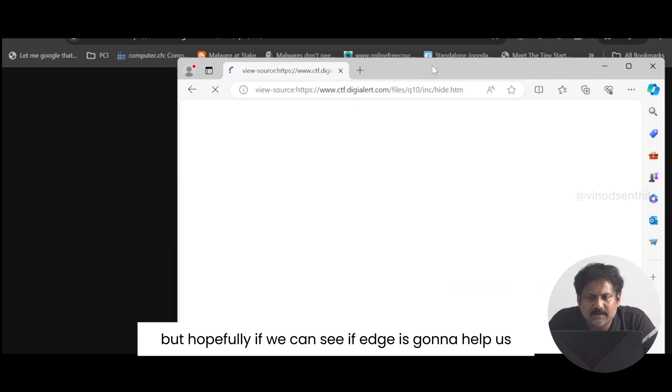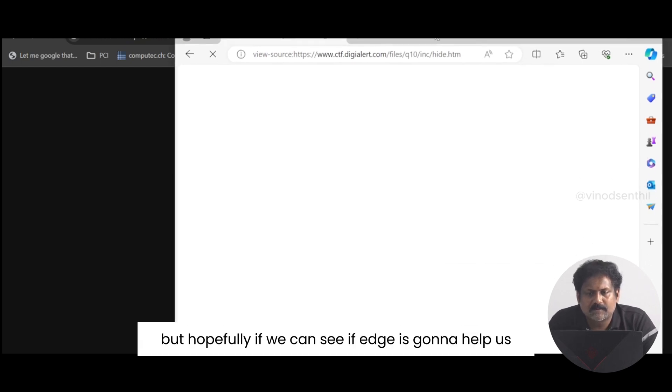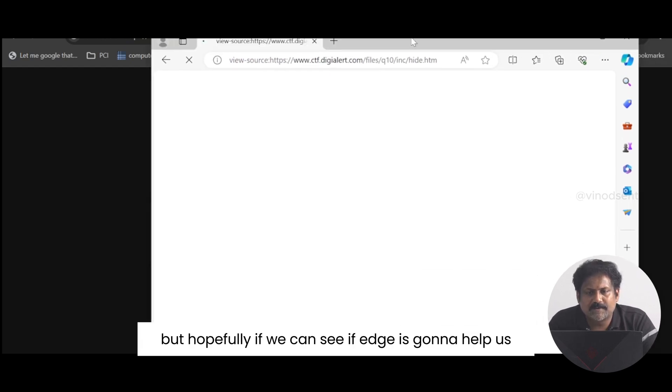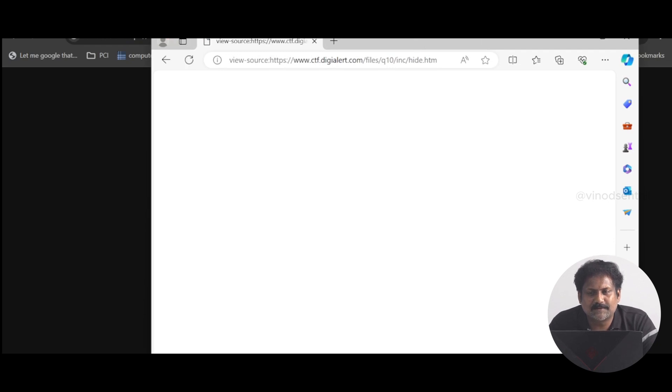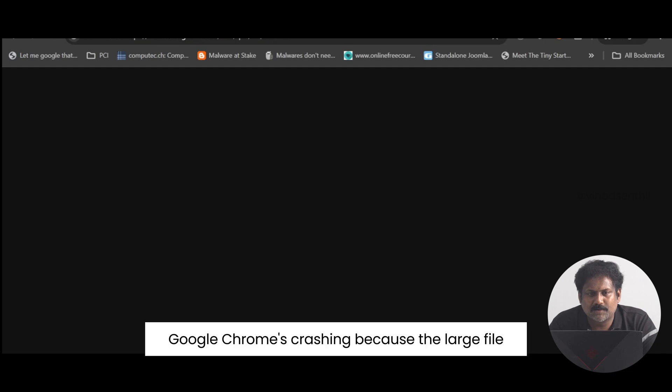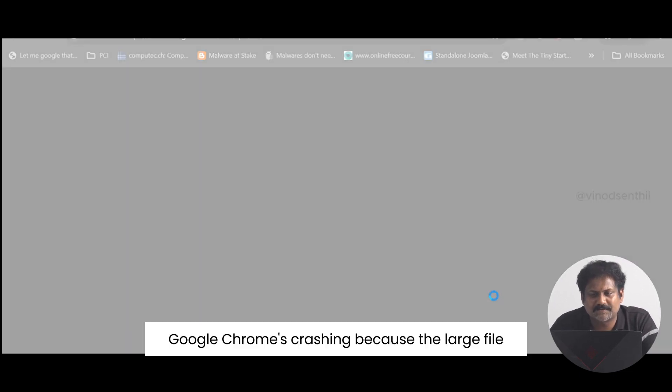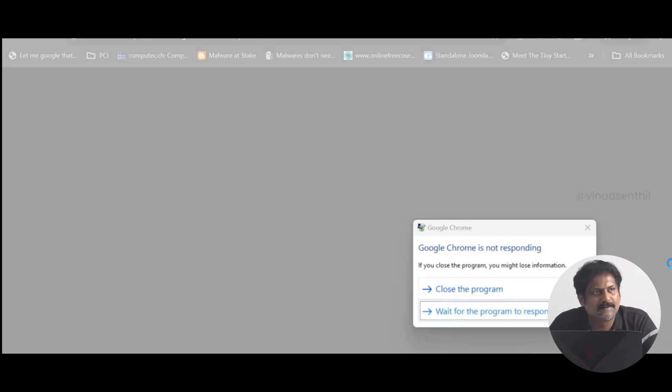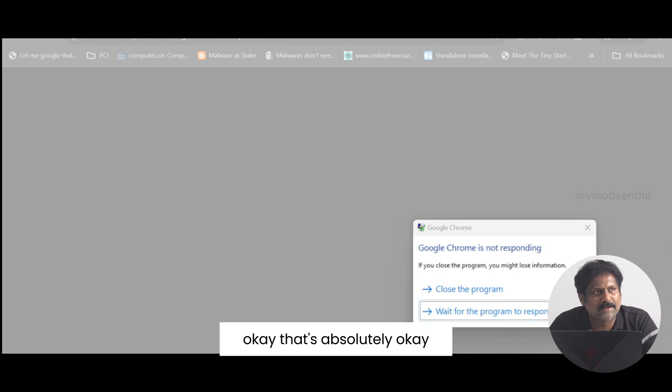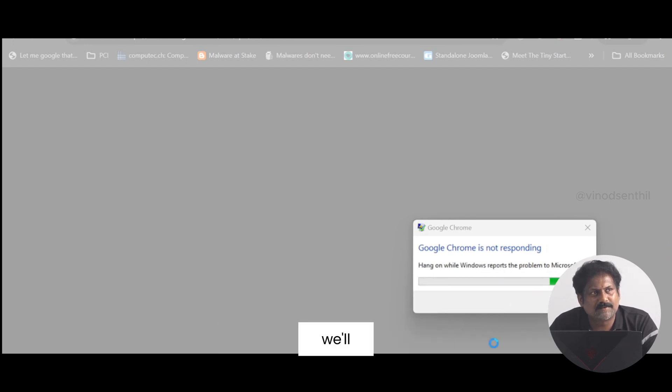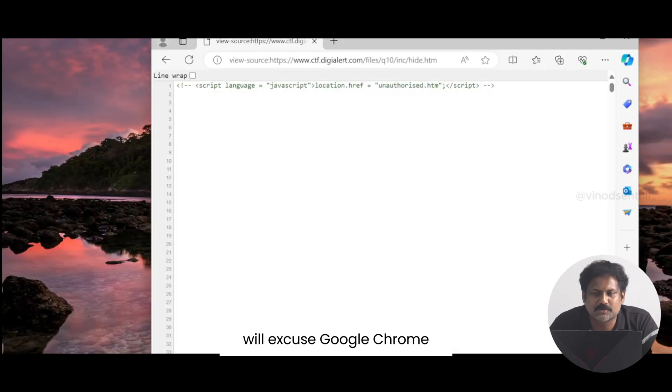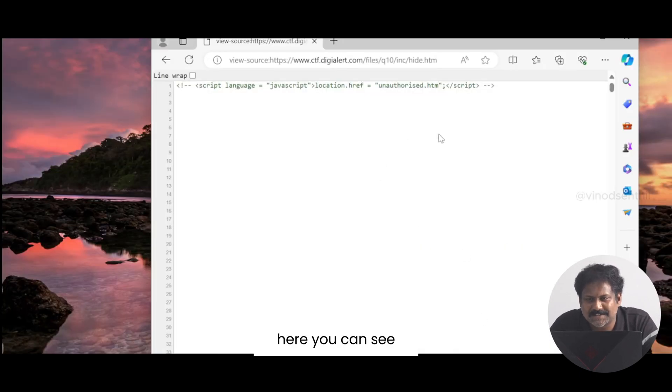Let's see. Google Chrome is taking a long time. Hopefully Edge is going to help us. Okay, Google Chrome is crashing here, it's a large file. That's absolutely okay, we'll excuse Google Chrome.